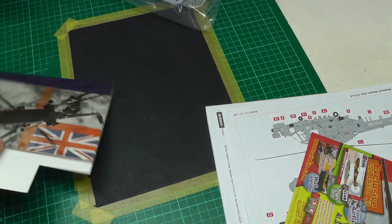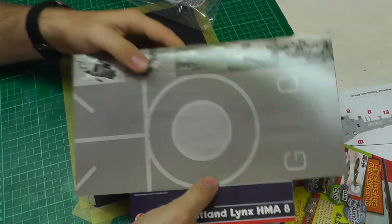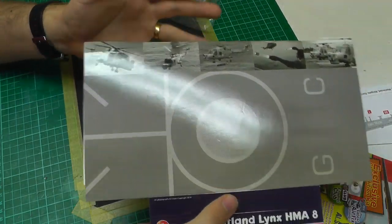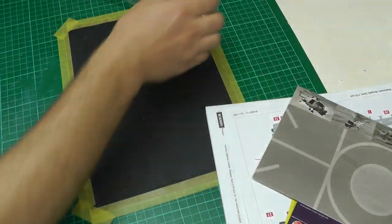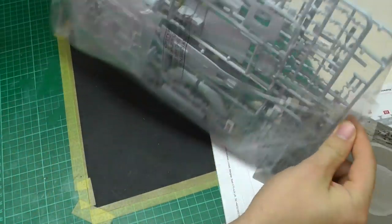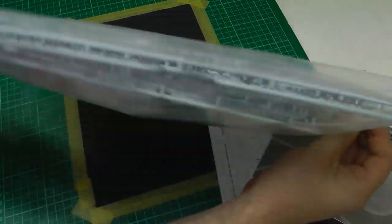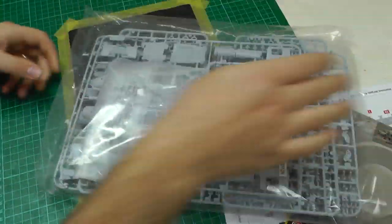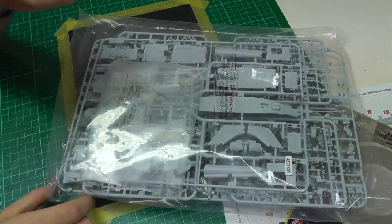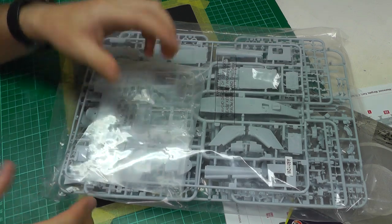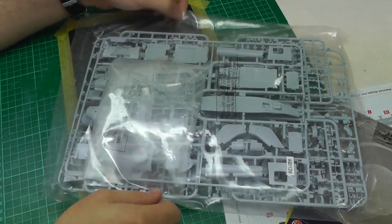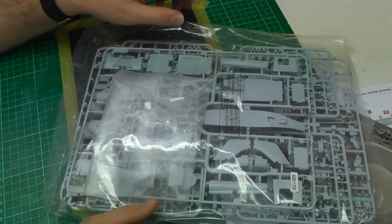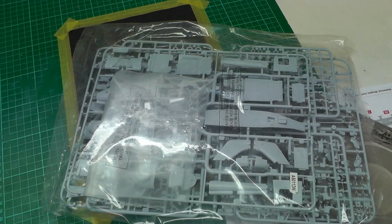We've also got this display card where you can fold it up and make a bit of a display. Then we have one big bag full of all our pieces, and the clear parts are separately bagged inside. That's everything you get in the kit.